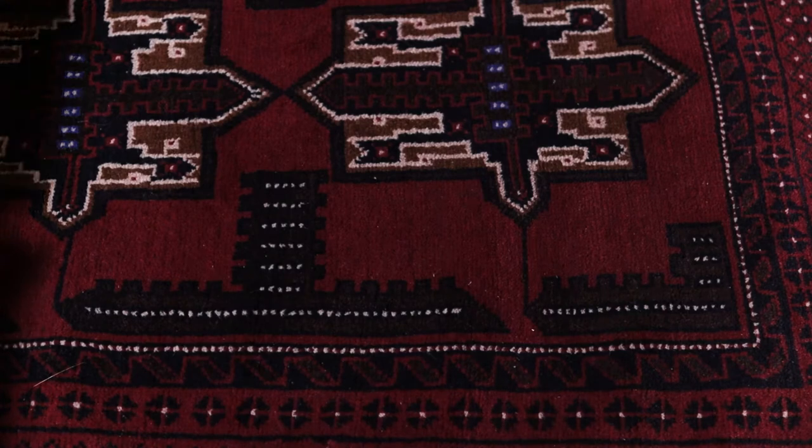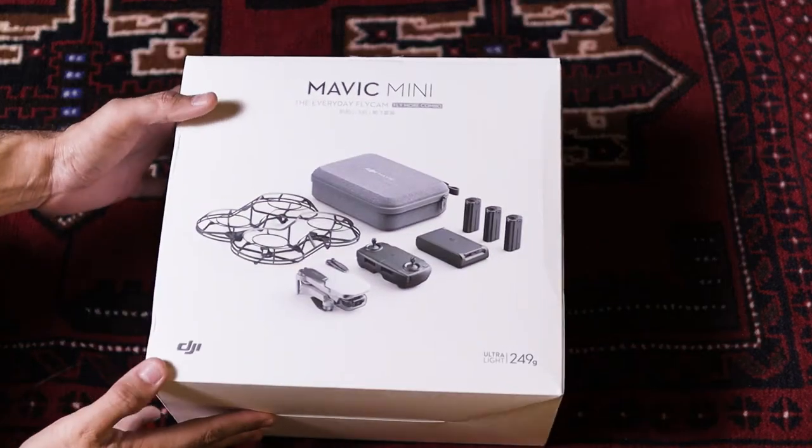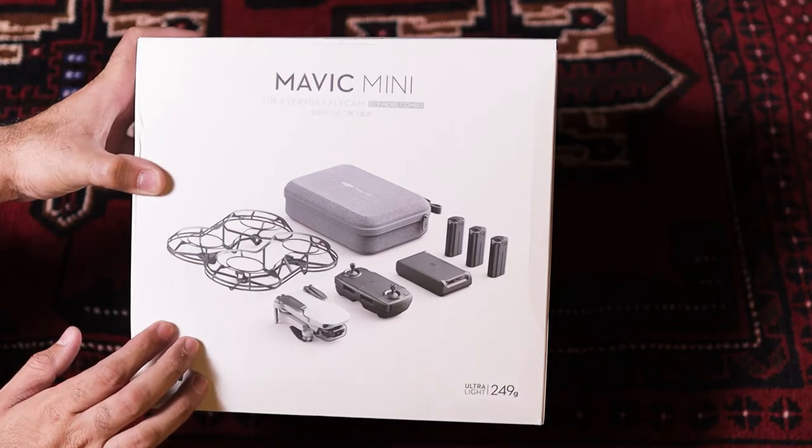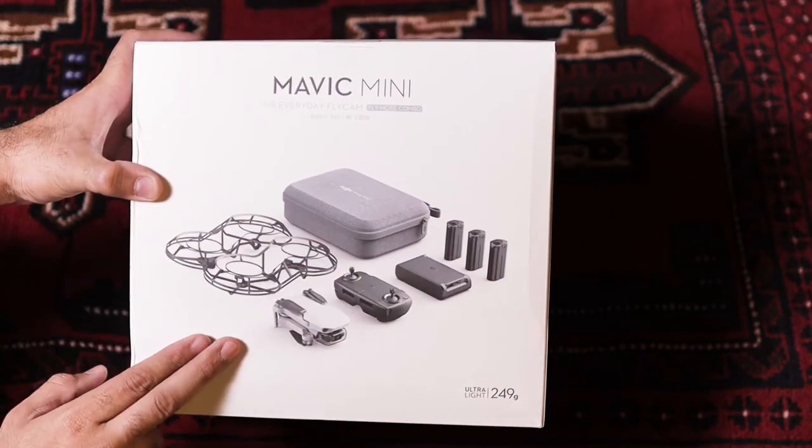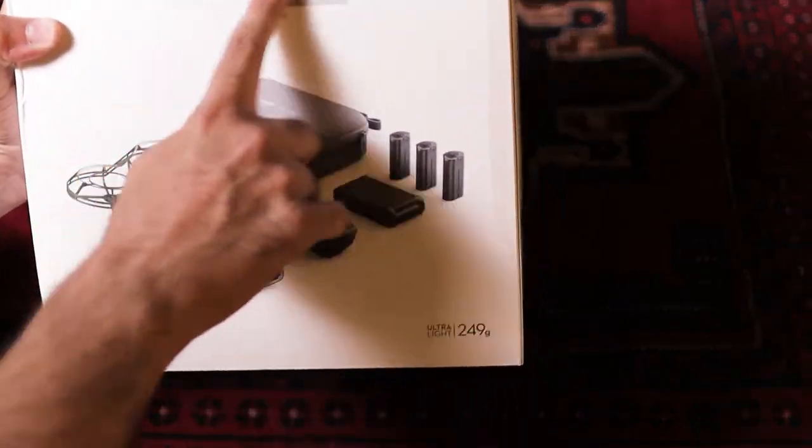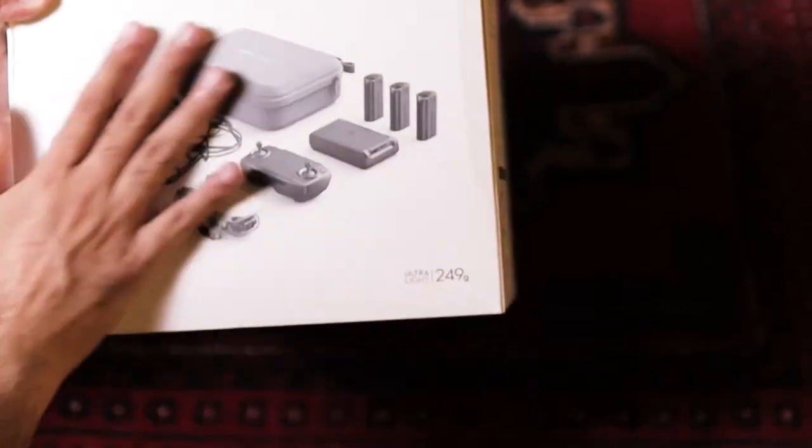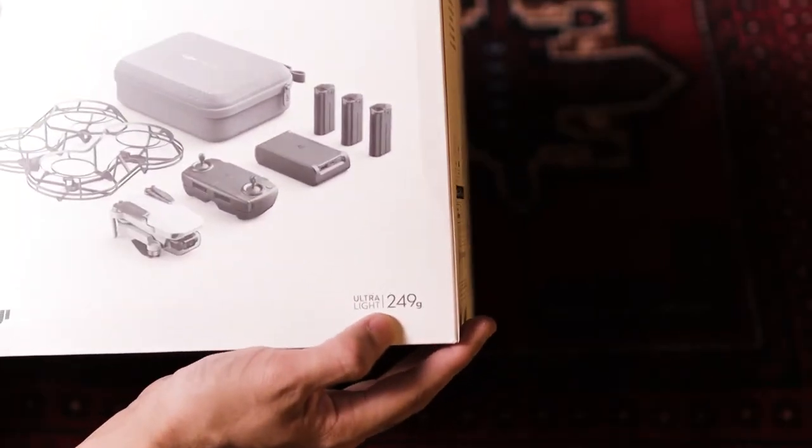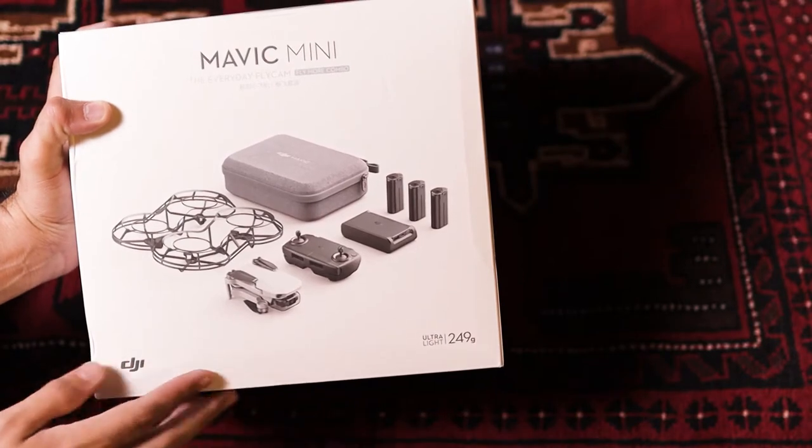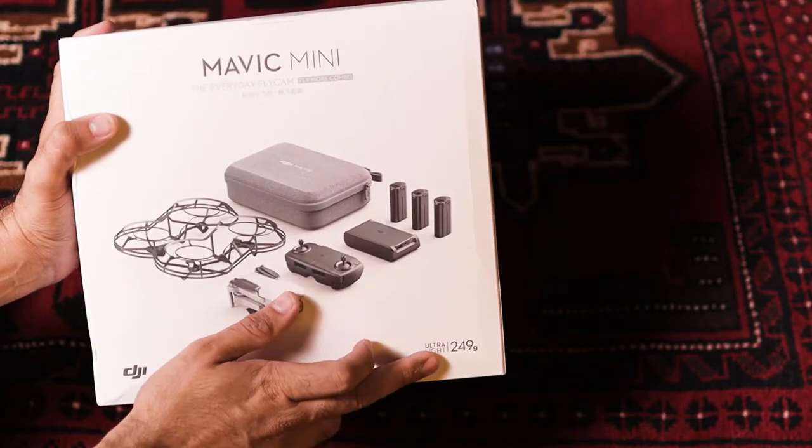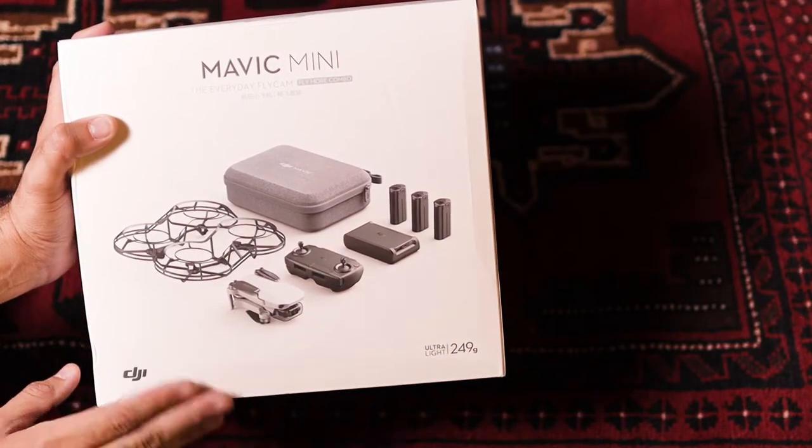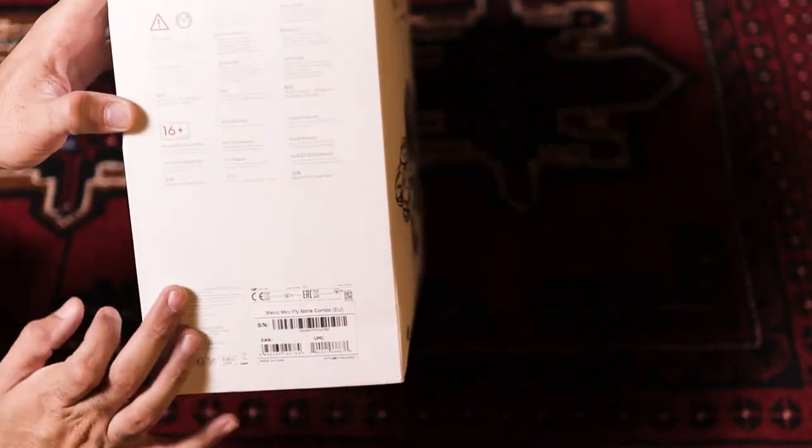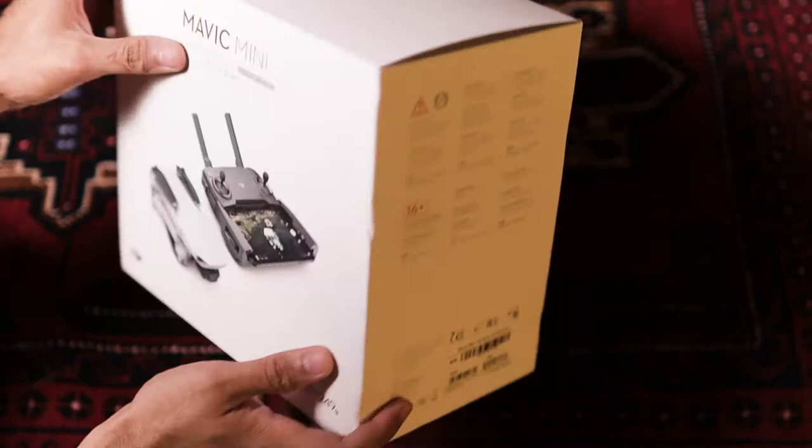Right guys, welcome to the unboxing of the Mavic Mini. This is the fly more combo that comes with all these accessories shown over here. The front of the box has nice branding with Mavic Mini written here. Now this drone is under 250 grams, so in some countries you need to register if your drone is above 250 grams. This drone is pretty much under that weight limit. The DJI branding is on here. On the side you've got some warnings and nice stickers.